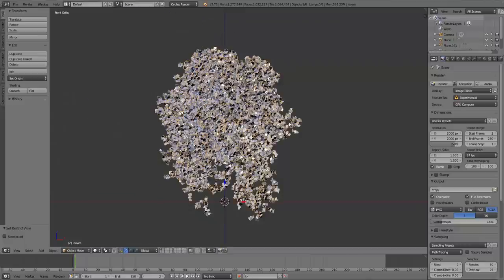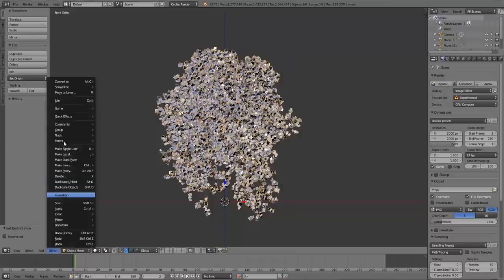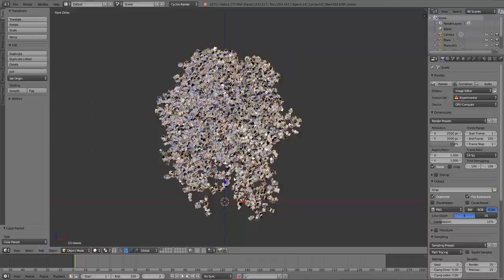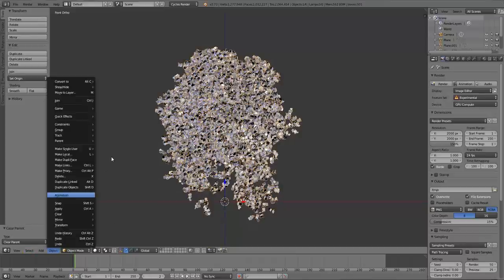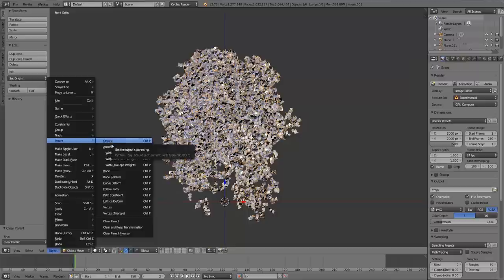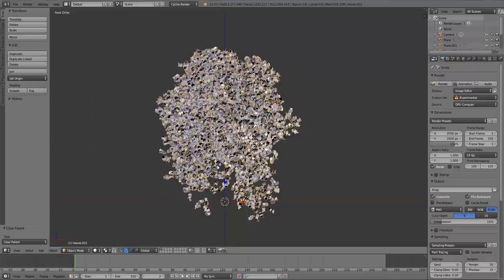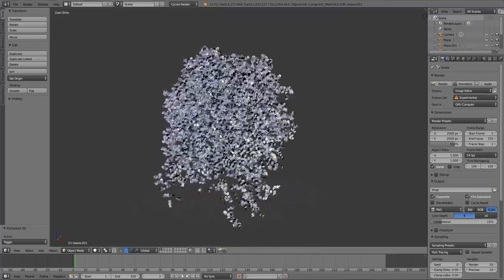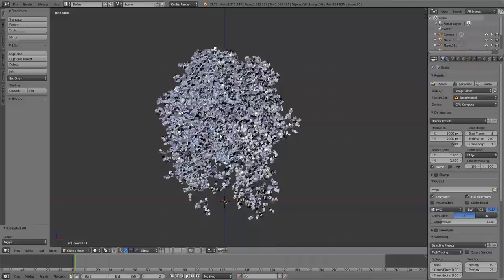I'm just going to hide the branches there by pressing H, and hide the tree trunk also by pressing H, just so we can see these a little more clearly. So we have two leaf objects now that we just separated. And before I go any farther, let's remember to do this. I'm going to go down to Object with the leaf object selected, Parent, Clear Parent. And then I'm going to do the same thing with the other leaf object. Object, Parent, Clear Parent. And actually I should have done that probably earlier before we did anything else. The reason you want to do that is you can run into some problems with the simulation if the leaves are still parented to the tree branches.